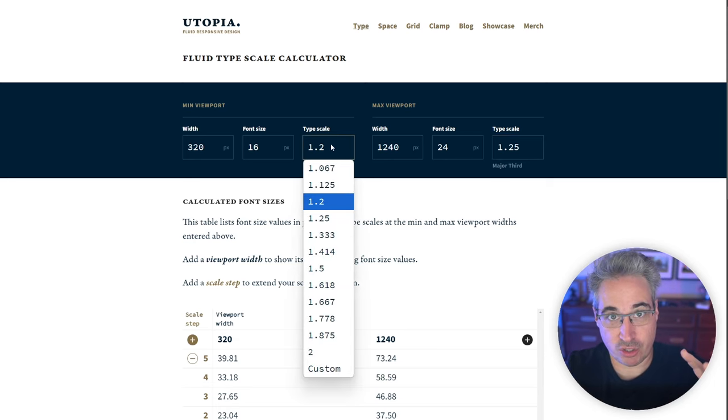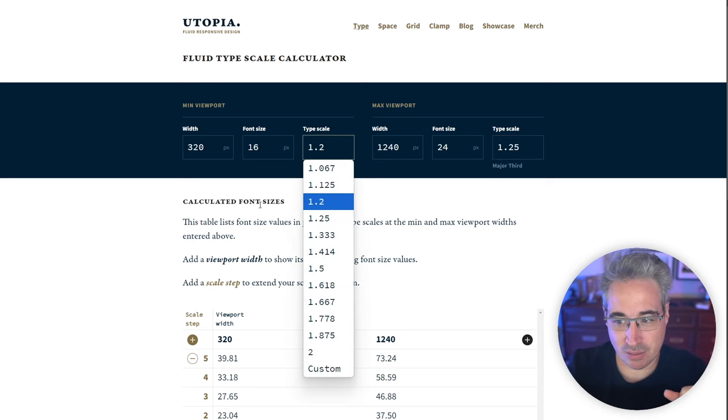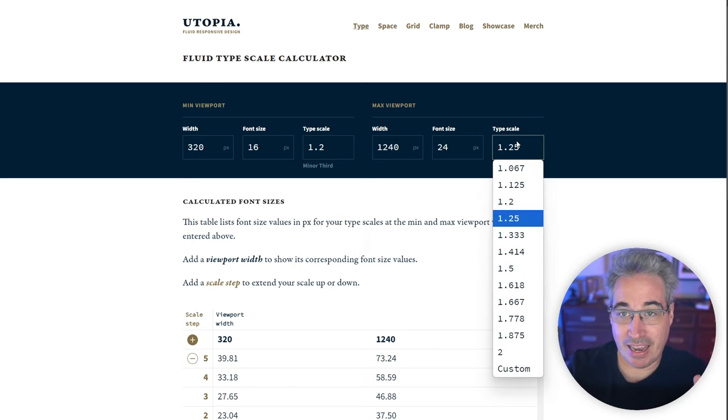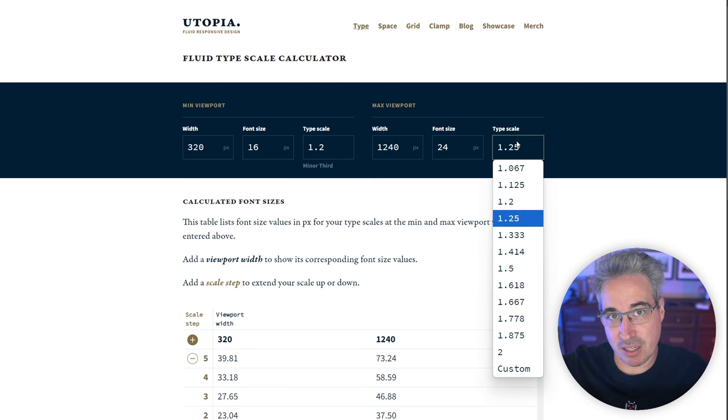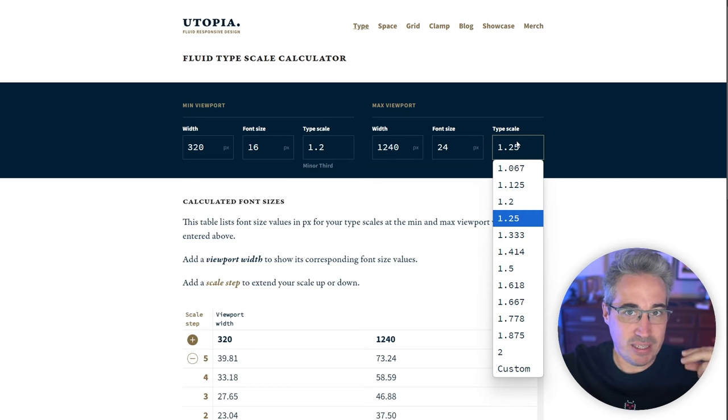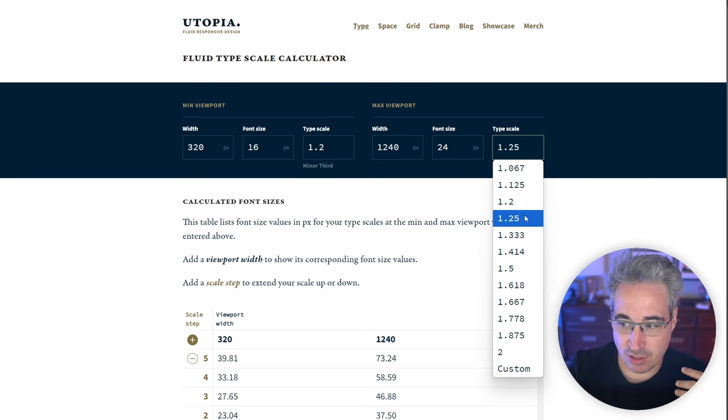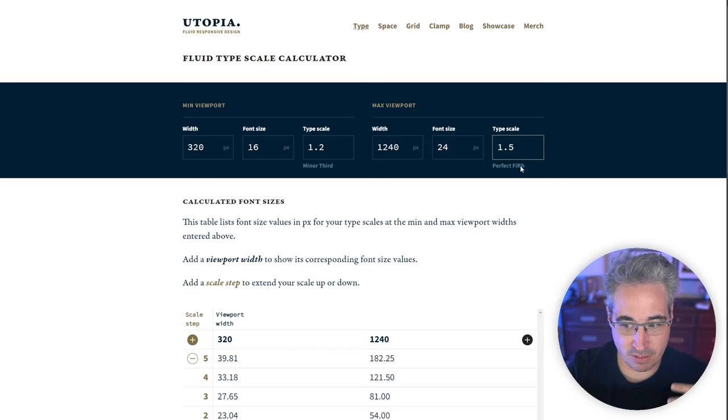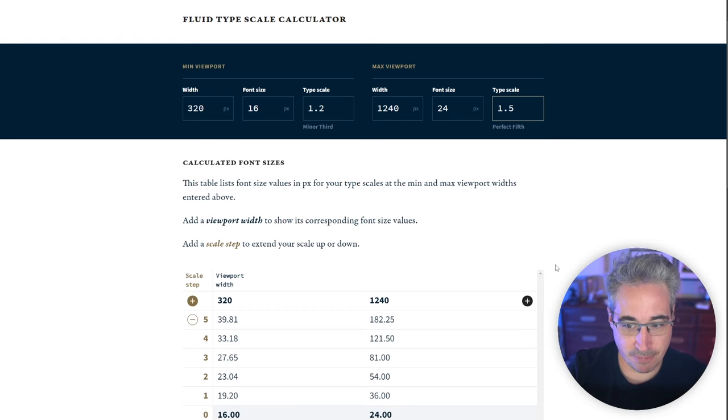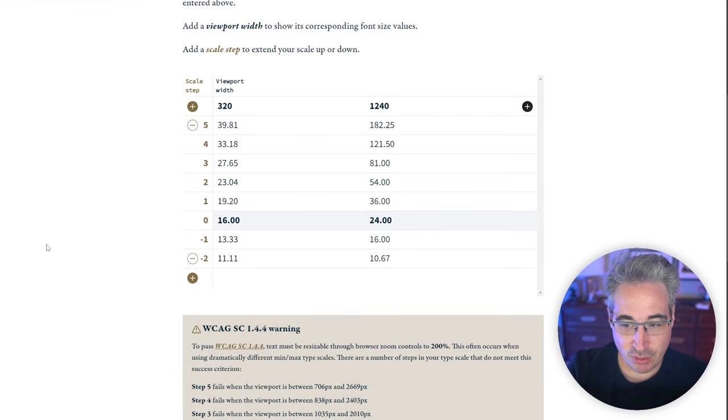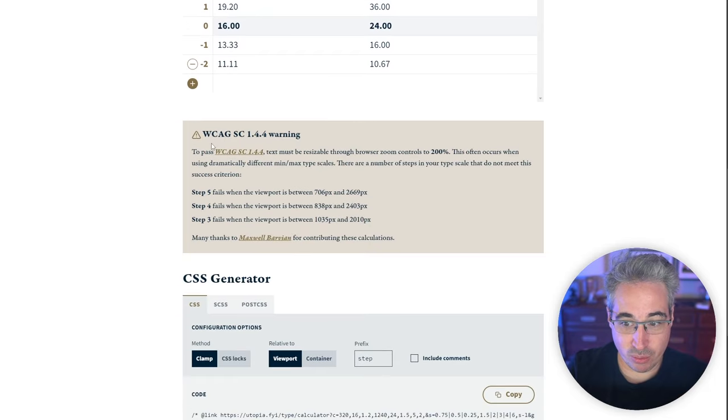And I'm going to increase my type scale. So generally on smaller screens, you're going to have smaller type scales. 1.2 is probably a good idea. At larger screens, your headings can be a lot bigger relative to the size of your paragraphs and other things. So you can come here and you can pump up your type scale a little bit.